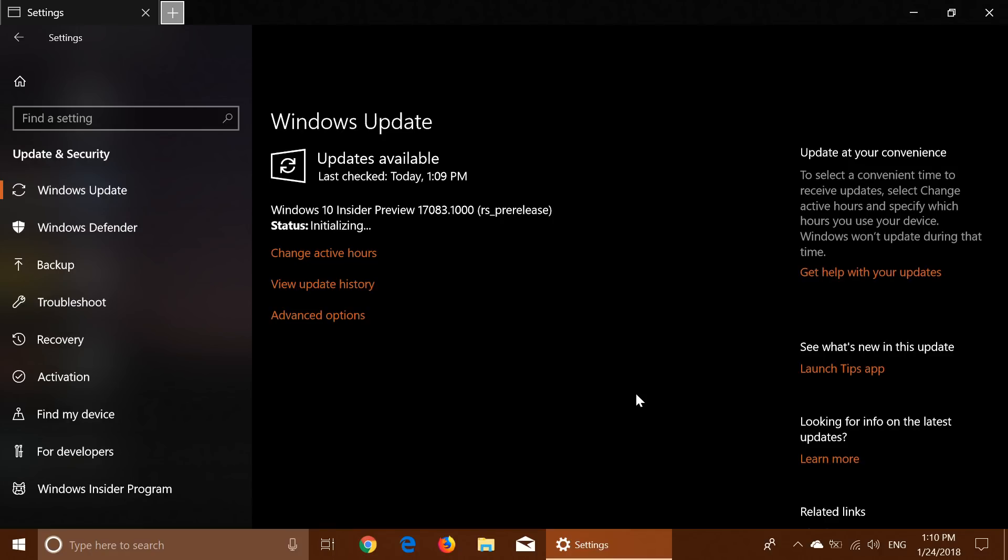Also remember that yesterday, if you're in the Windows Server side, 17079 was released for the server side fast ring. And if you've not been able to upgrade to 17074 or 17002, hopefully you'll be able to upgrade to this one, 17083.